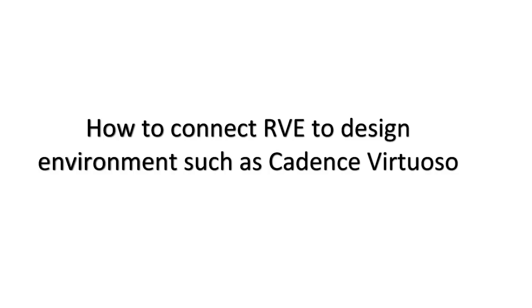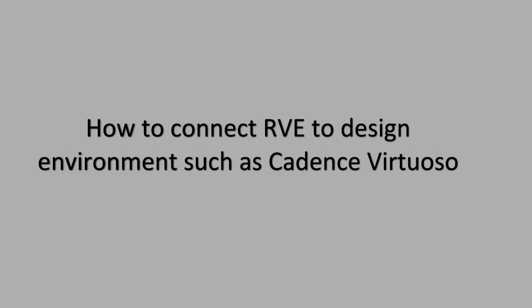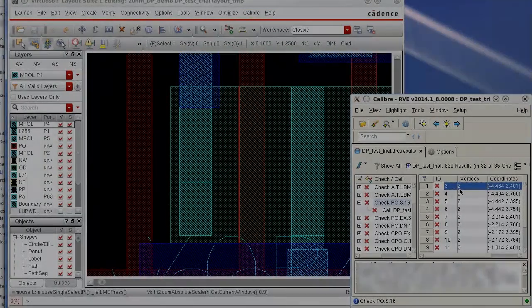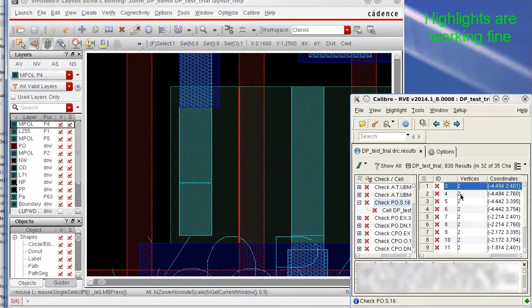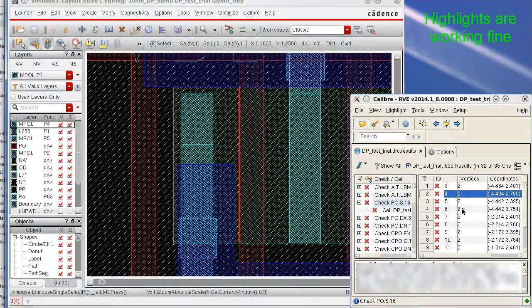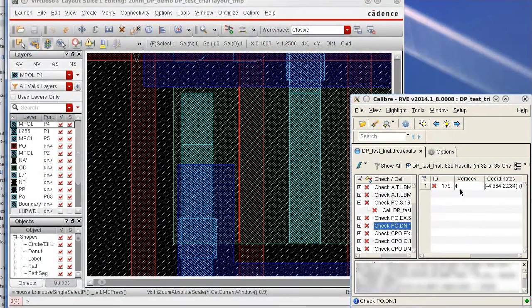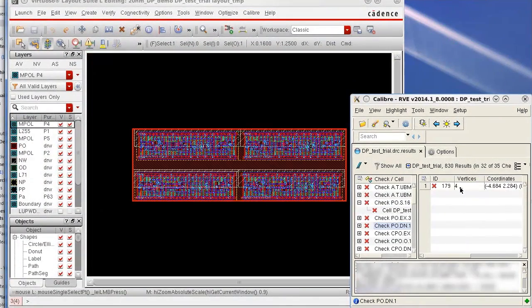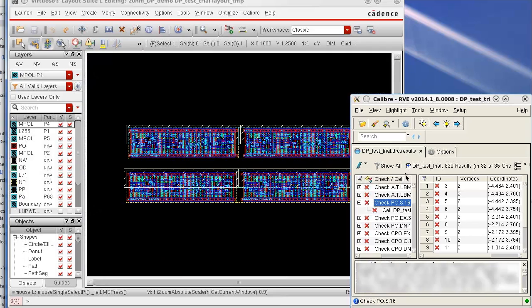When I debug my verification results, Calibre RVE connects to the design environment to perform highlighting. But sometimes the highlights just don't show up.